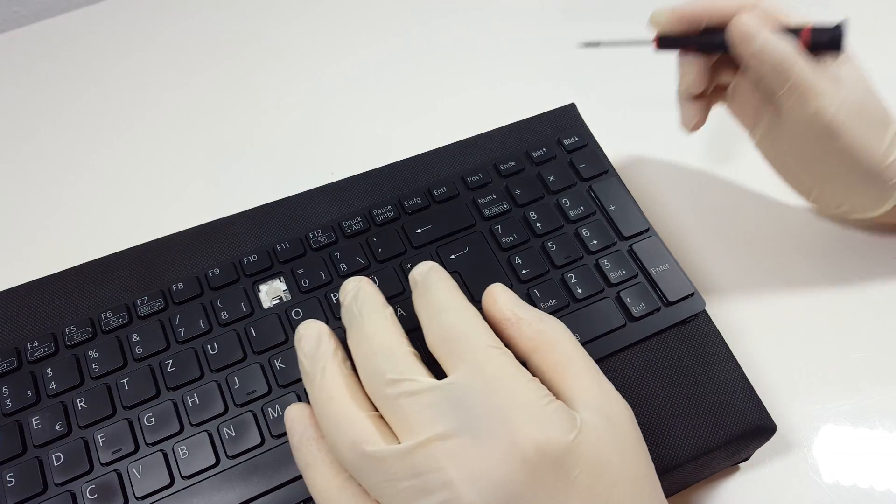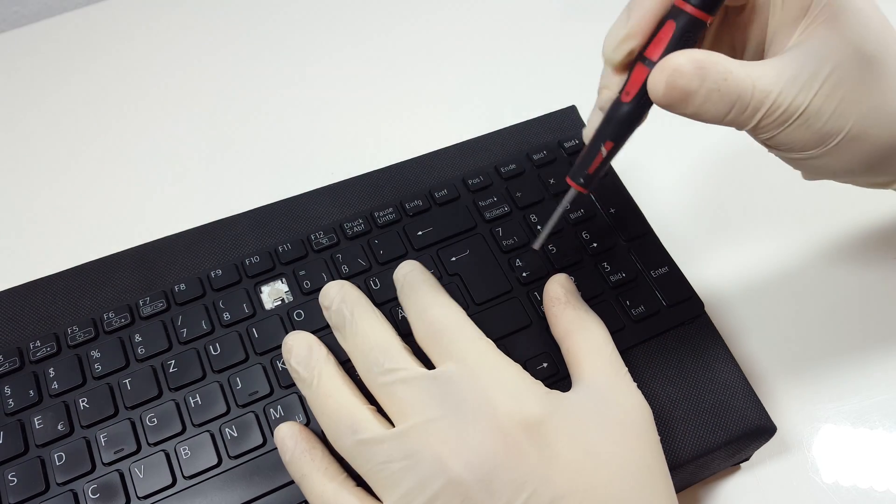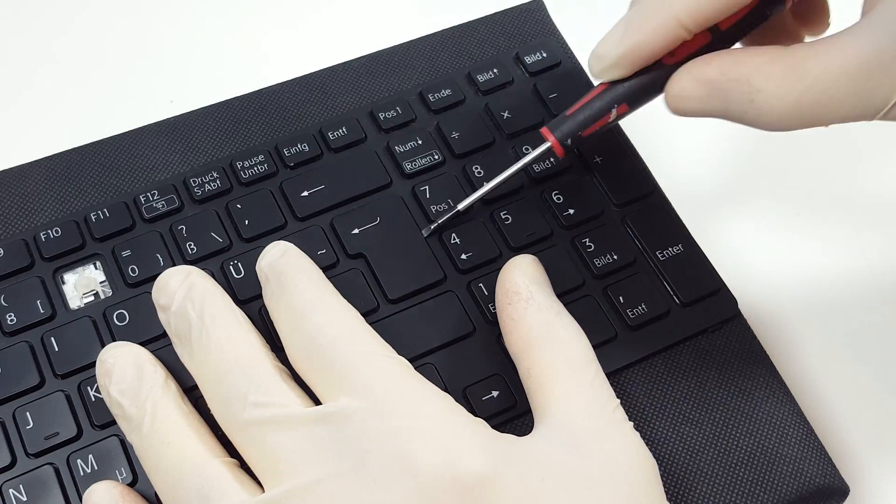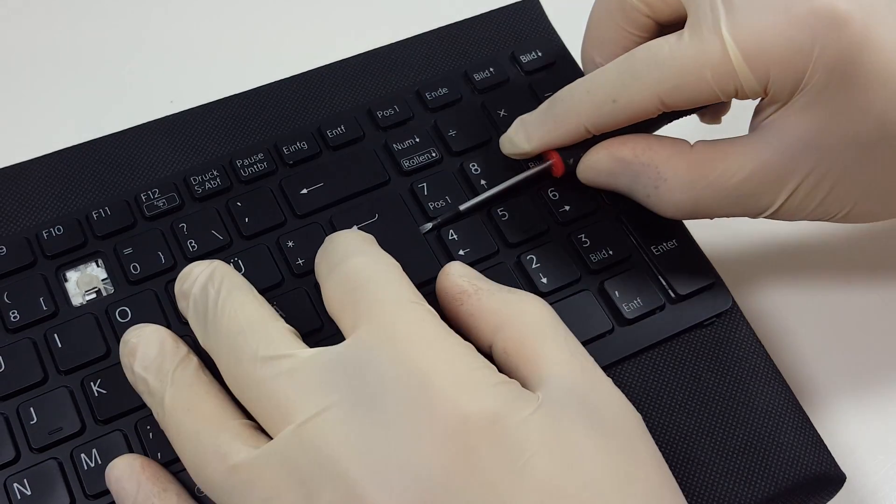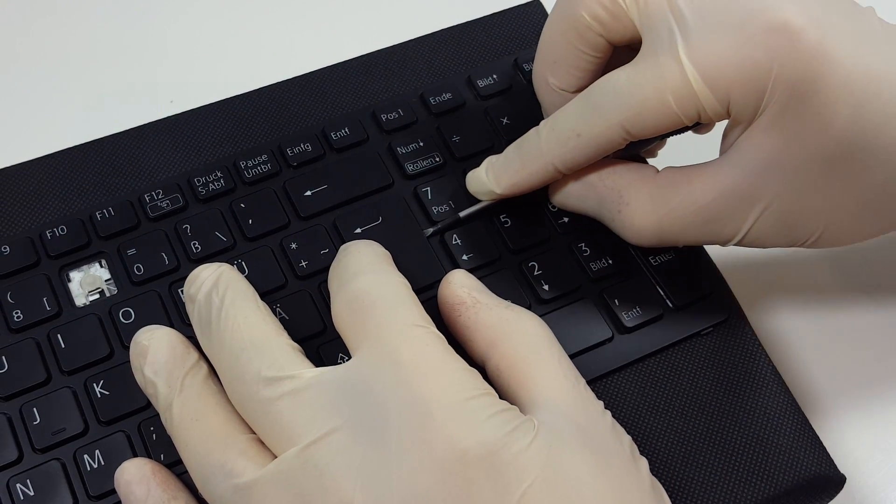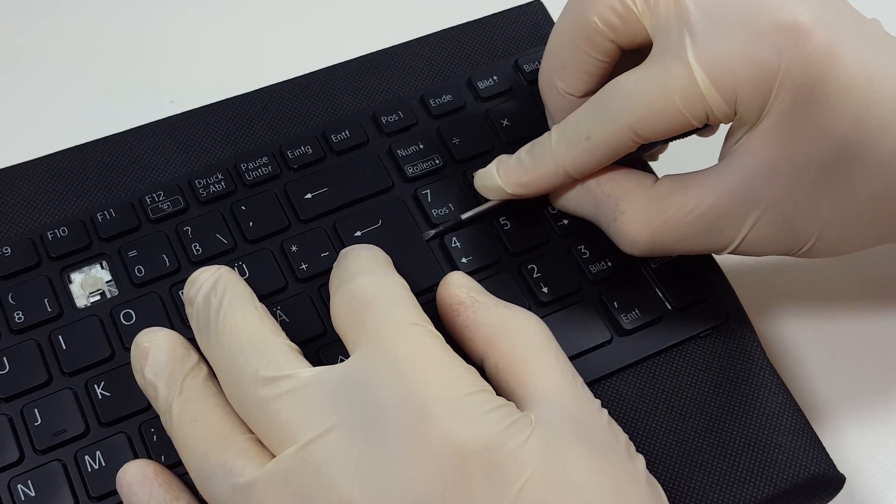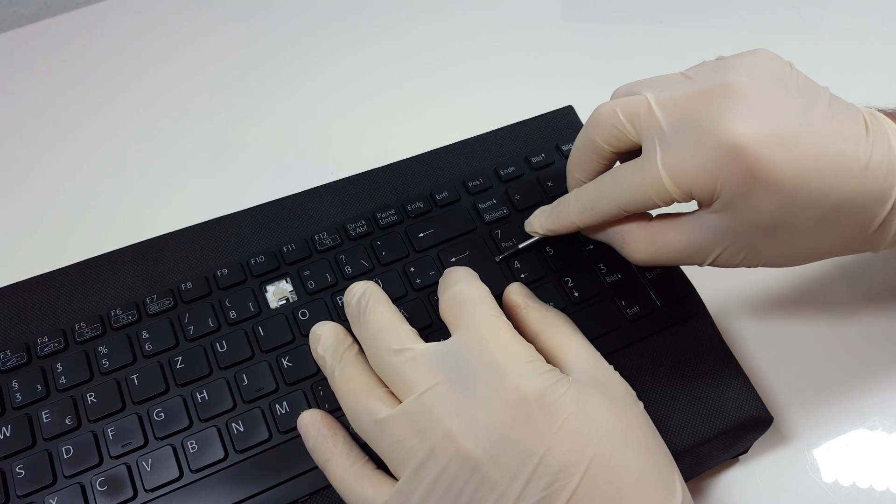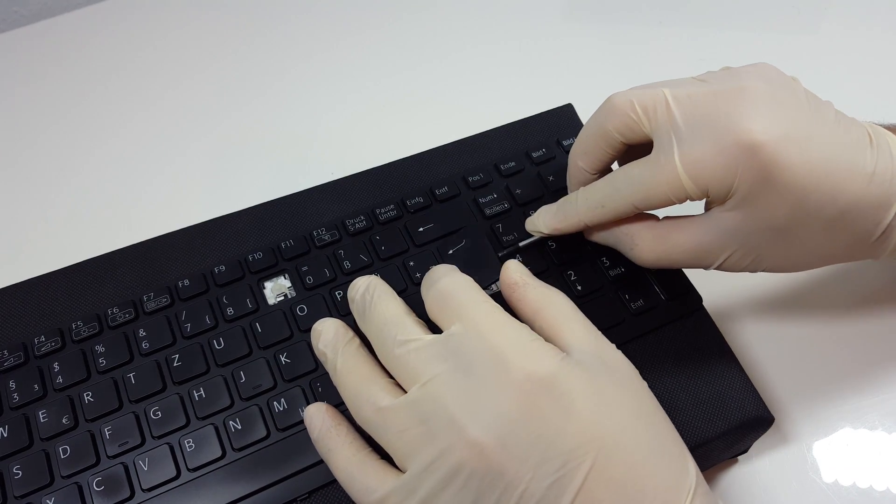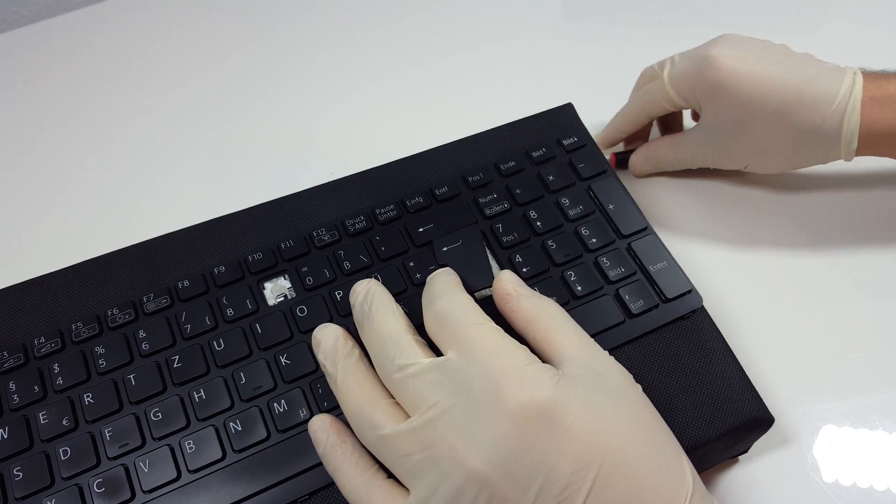So the first thing you need to do is to take the screwdriver and insert it from the side between the keycap and the hinge. Try pushing gently upwards starting from the right side. It should pop off easily.